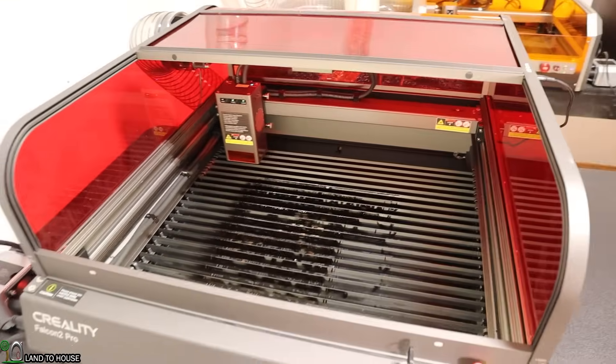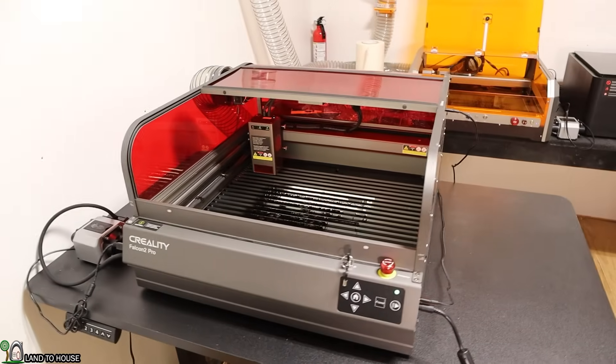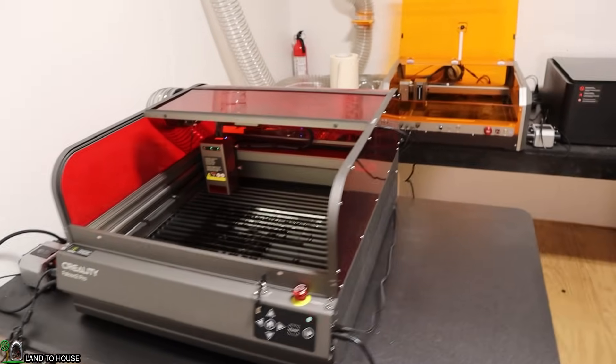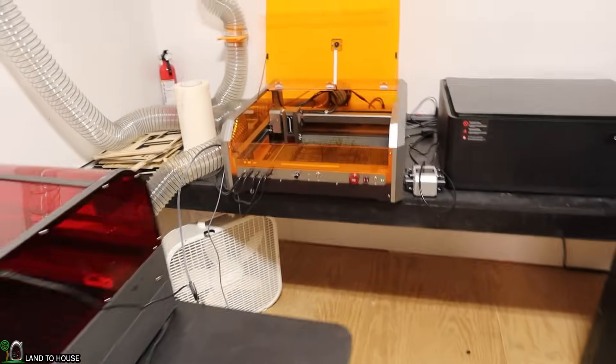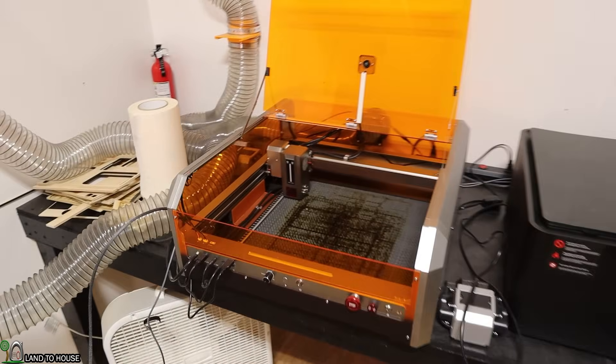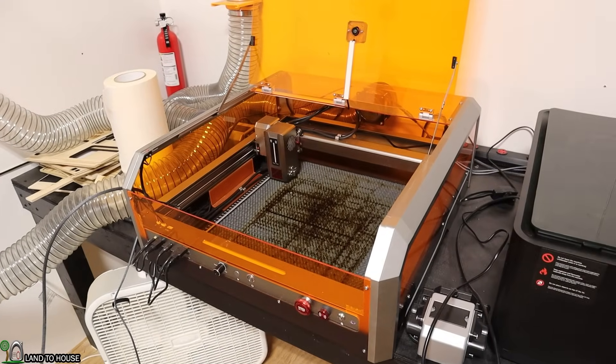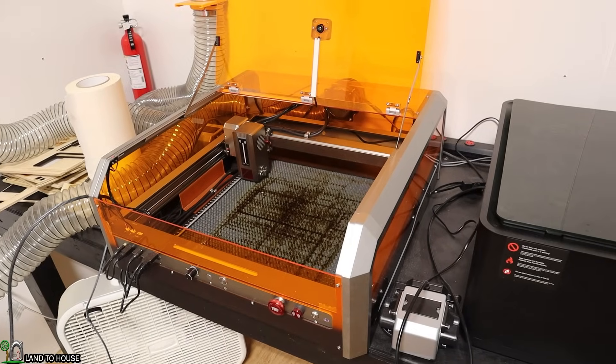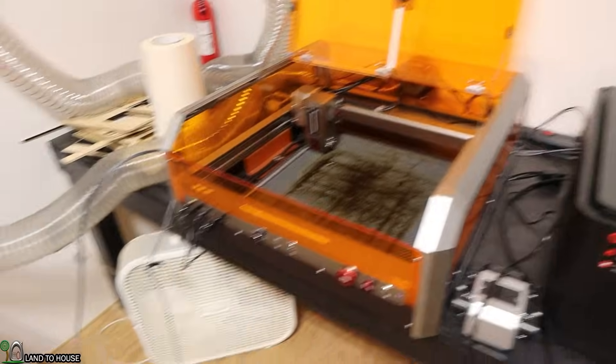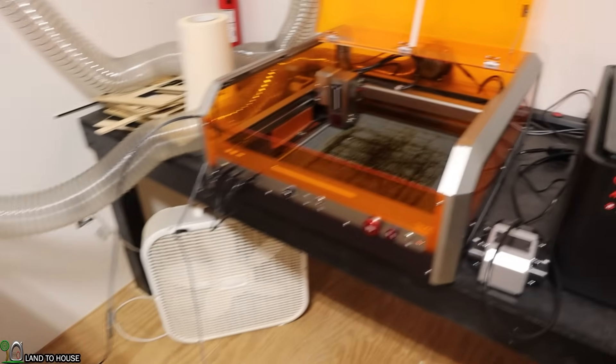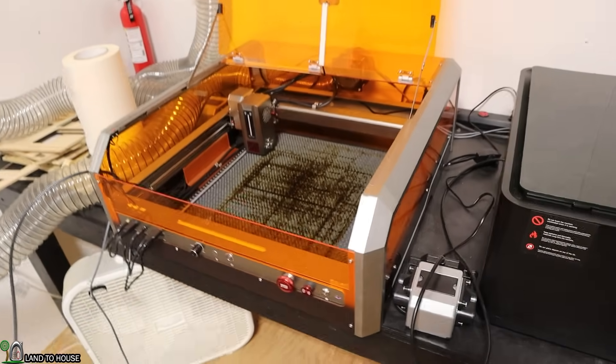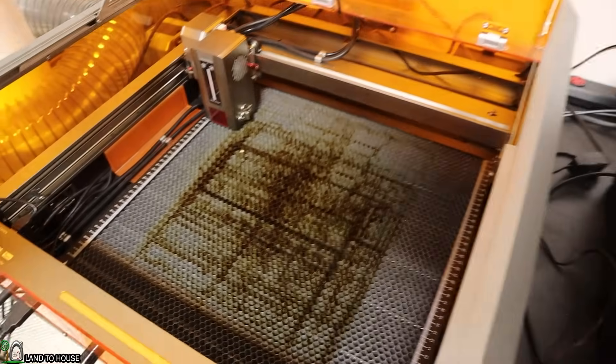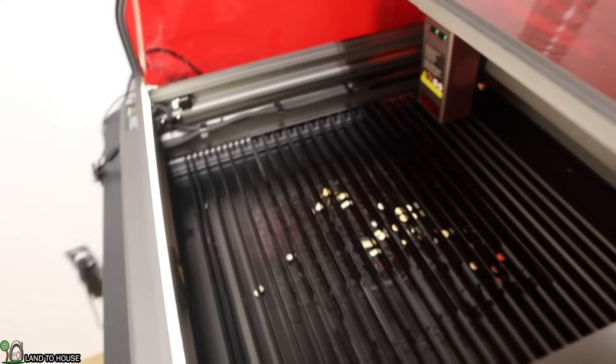Now that we've seen how the Creality Falcon 2 Pro is able to have the laser module swap between 22 watt and 40 watt, and we've also seen how the camera is able to trace the bed and you're able to place items there and engrave without having to position the laser head, which is very handy, let's do a quick comparison between the Creality Falcon 2 Pro and the Jinmitsu L8. This over here is the Jinmitsu L8, and it is a nice laser. The laser head is a 20 watt, and so that is comparable to the 22 watt we were using over here on the Creality.